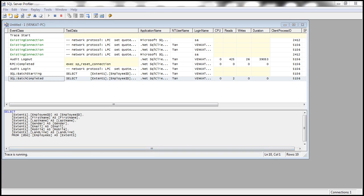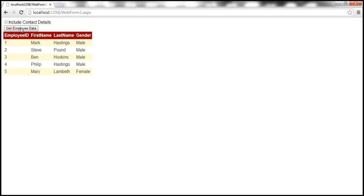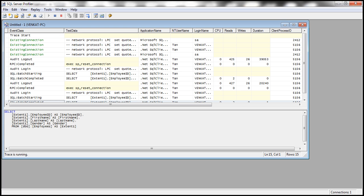Now let's actually uncheck the checkbox and then click this Get Employee Data. Notice that we only have FirstName, LastName, Gender displayed, but let's look at the query. Look at the query, only EmployeeID, FirstName, LastName, and Gender column values are retrieved from the database.